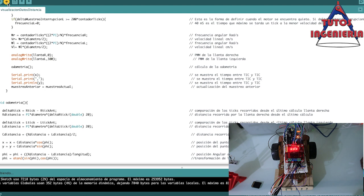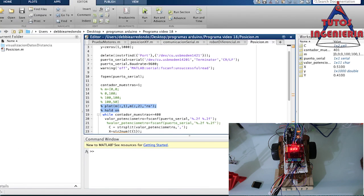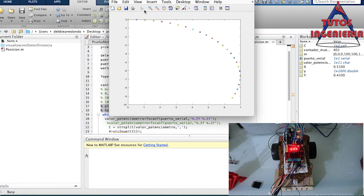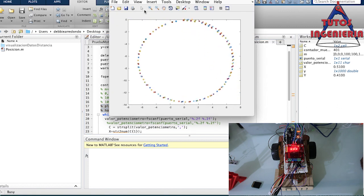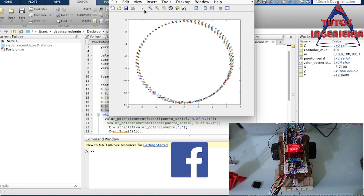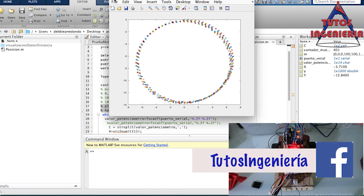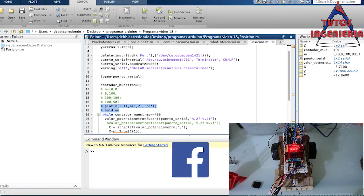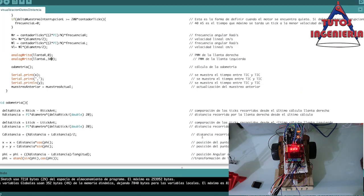That circle is made because we have a PWM signal on one wheel at 100 and the other one at zero. In this case we left only the left wheel turning and the right wheel stopped, and you can see that the graph in MATLAB is like a circle — because there is only one wheel turning.